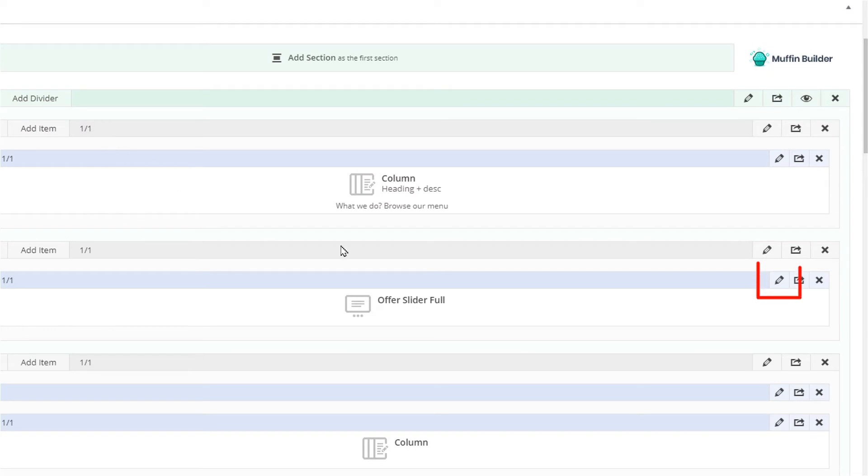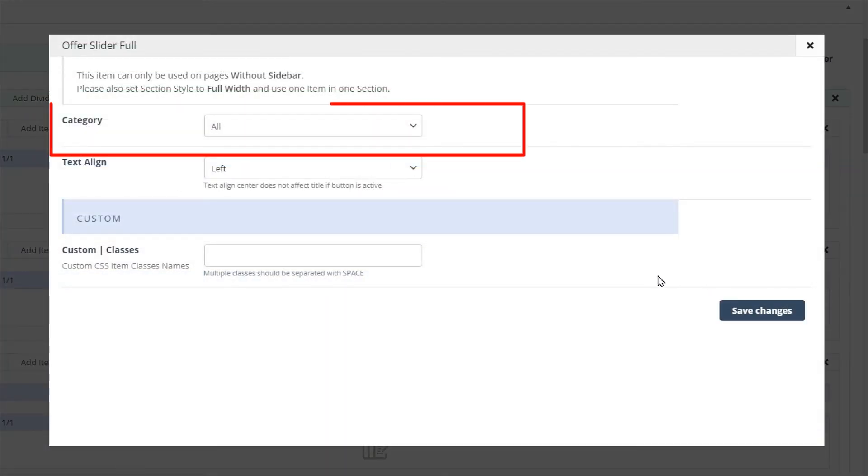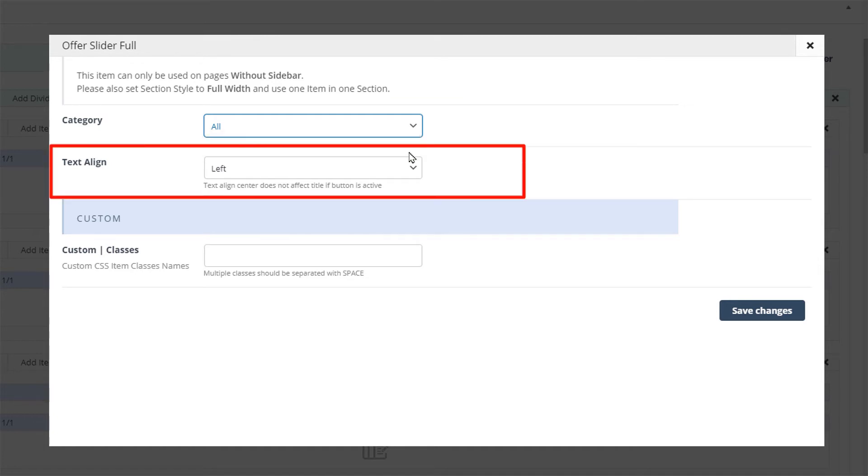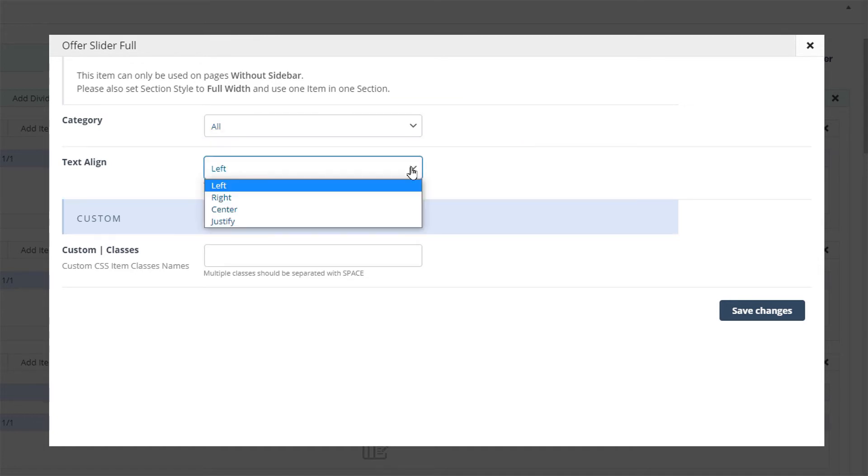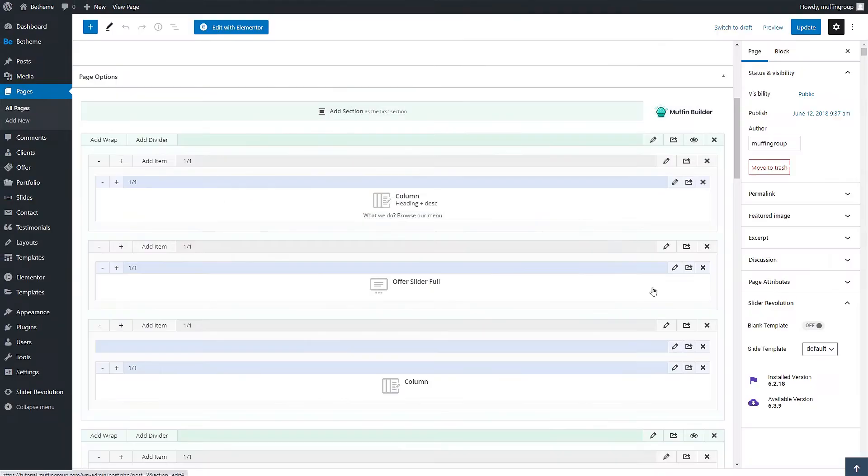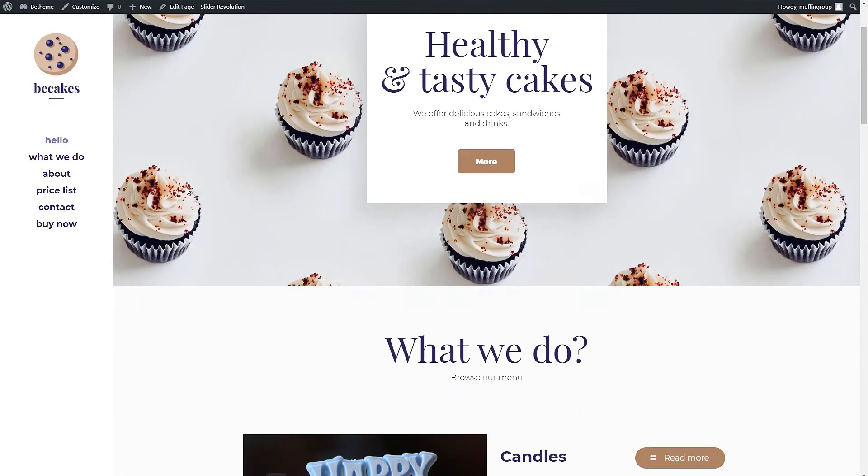If we edit it we can choose a category. Since we did not add any, the slider will show all of the offers. You can also choose the text alignment option. This option will not affect the button position. Okay let's update the page and see how this looks.